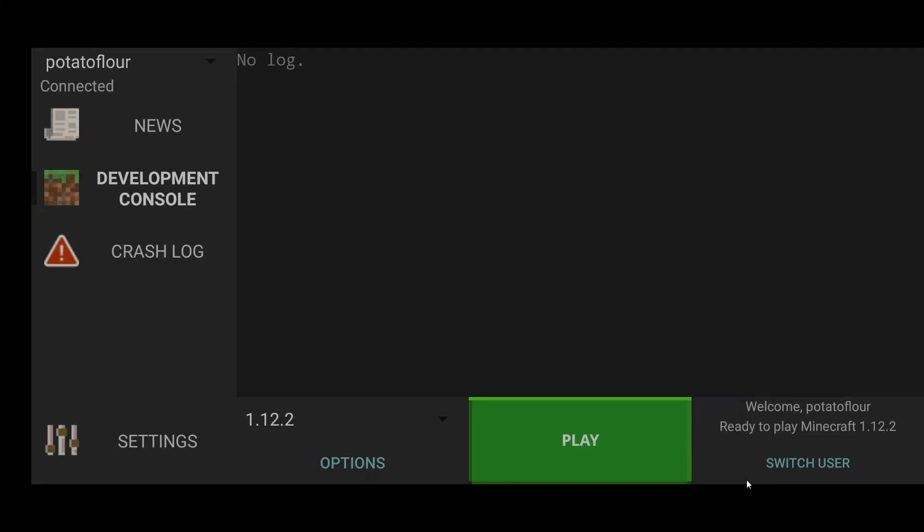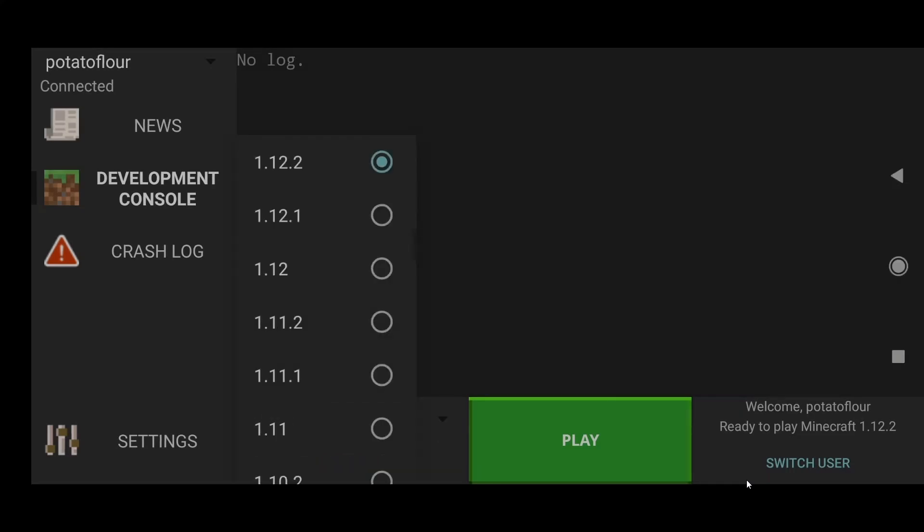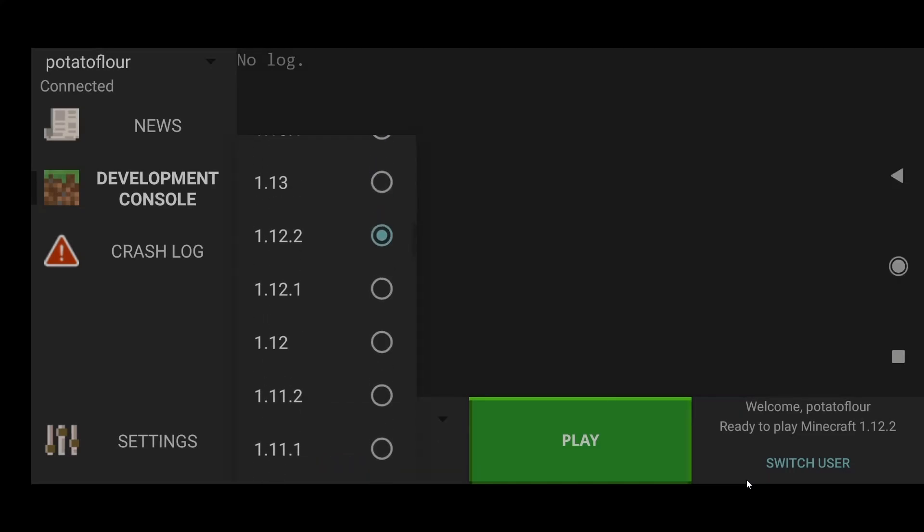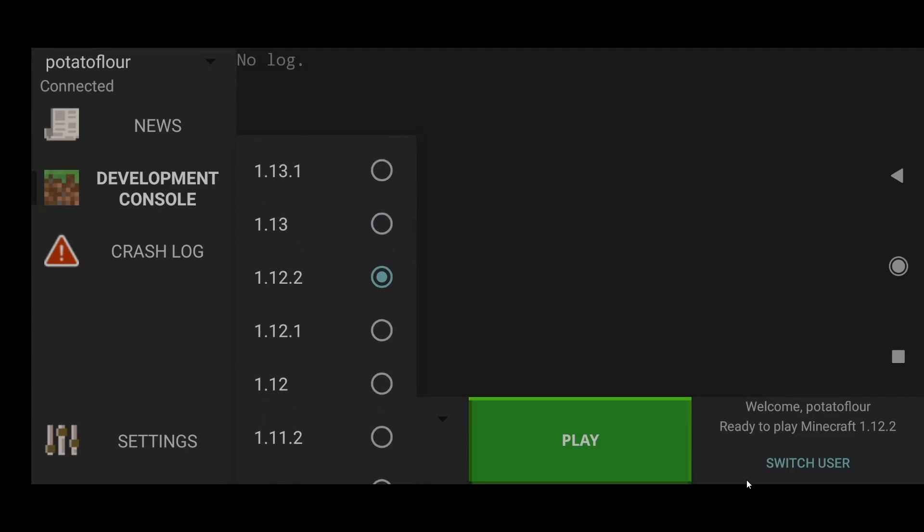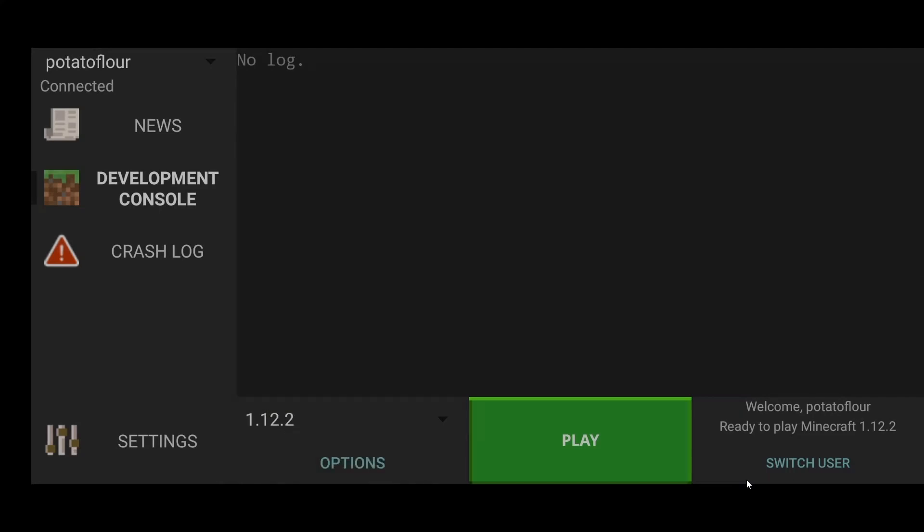Once you log in, you're going to be at this screen. If you want to play Wynncraft, just select Minecraft version 1.12.2. If you play Hypixel, select 1.8.9. Or if you want to play any other version, you can select that as well. And after that, you just click play.